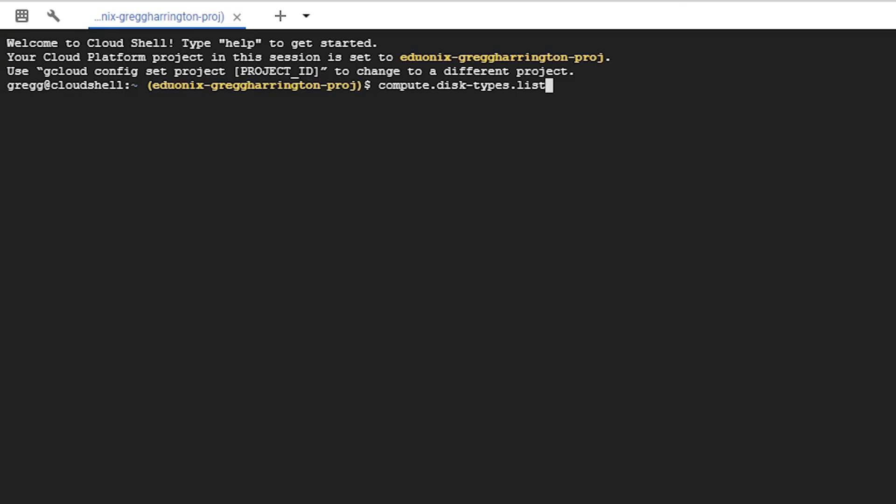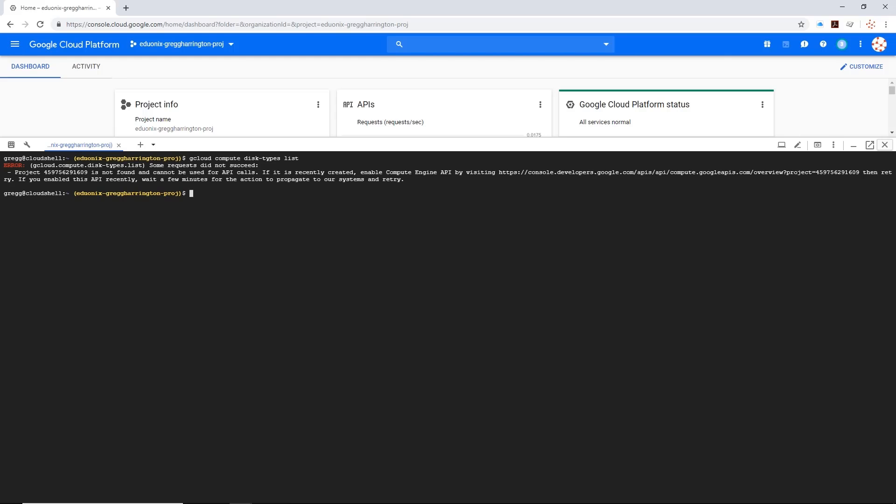Then if we run this command, and here we have it, we actually have an error. However, the command was accurate. Let's take a look at what's happening here.